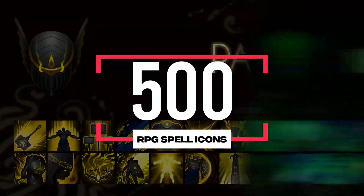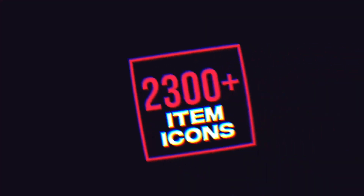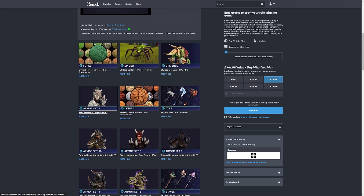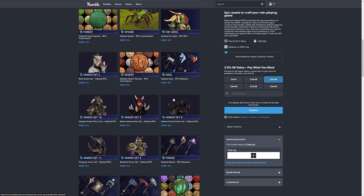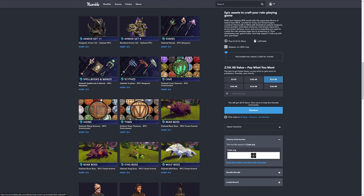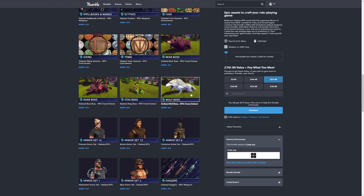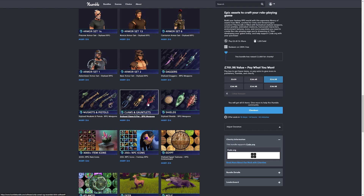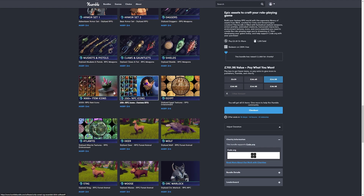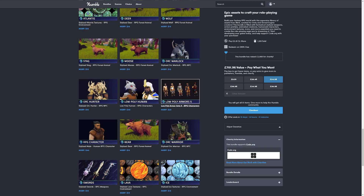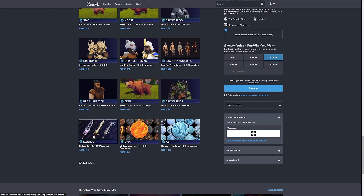As you can see, going down this list, we've got armor sets, bows and crossbows, 500 spell icons, forest textures, a stylized spider, stylized orc boss, bear armor set, desert textures, stylized axes, a dragon hunter, different armor sets, staves, spellbooks, scythes, more textures, the bear boss, boar, stag and wolf bosses, more armor sets for specific characters, muskets and pistols, claws, gauntlets, shields, over 3,000 different icons for NPCs and different items, more textures, more basic animals, different enemies and characters, and more weapons and textures for all your stylized needs.